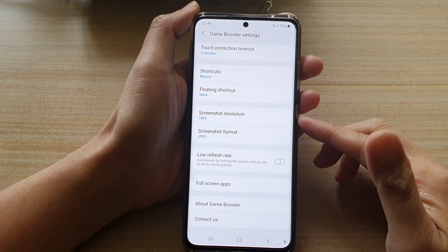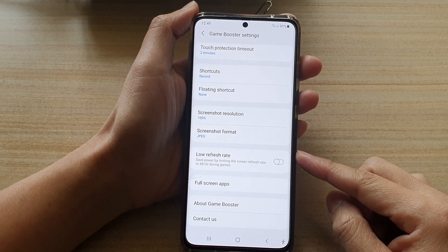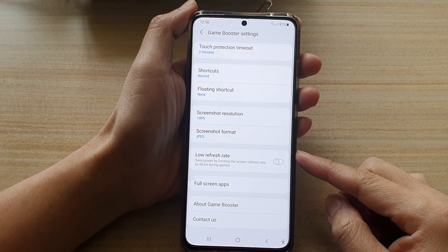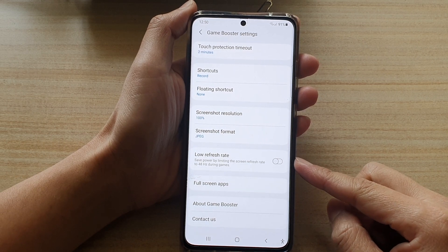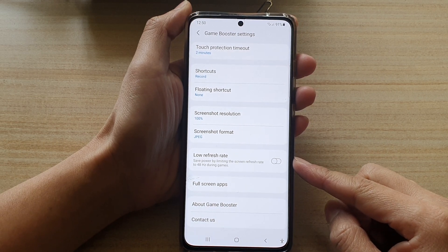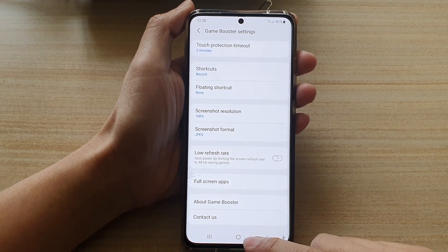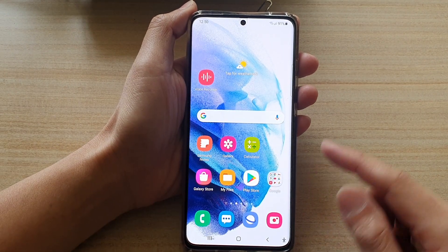In this video we're going to take a look at how you can enable or disable low refresh rate in Game Booster on the Galaxy S21 series. First, tap on the home key to go back to your home screen.